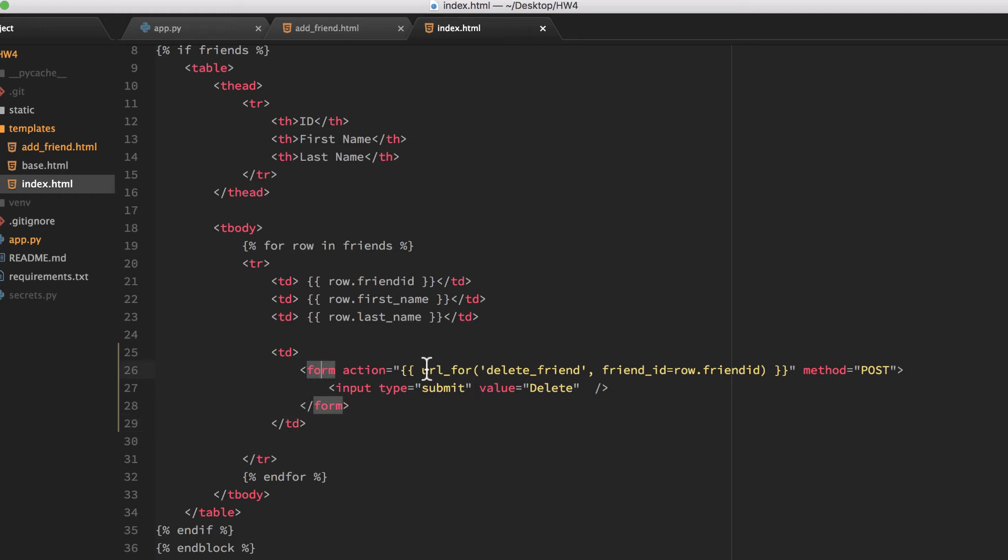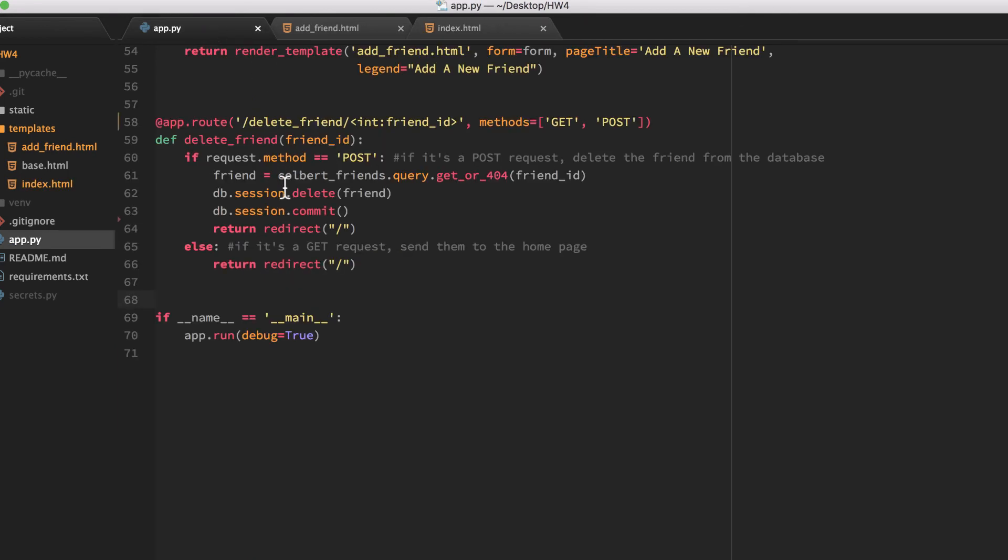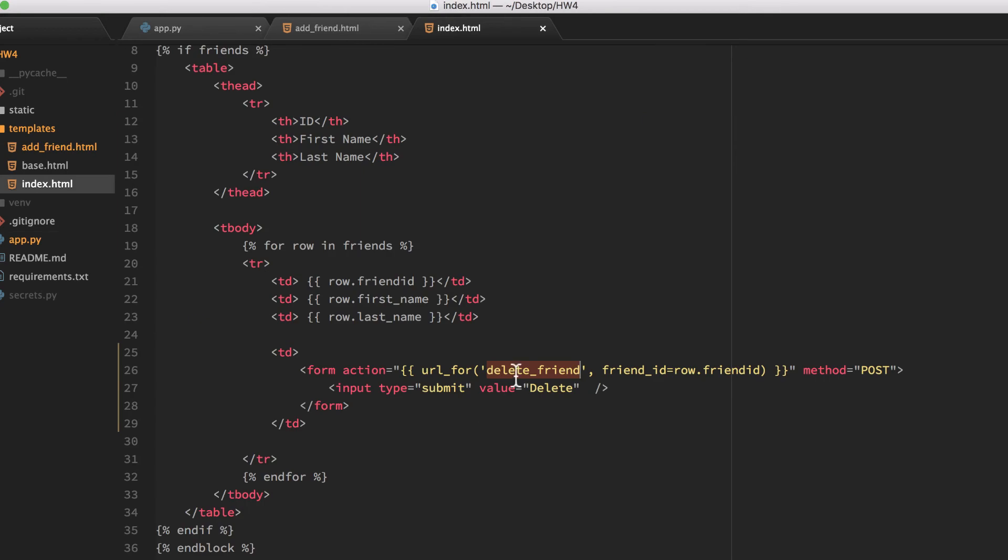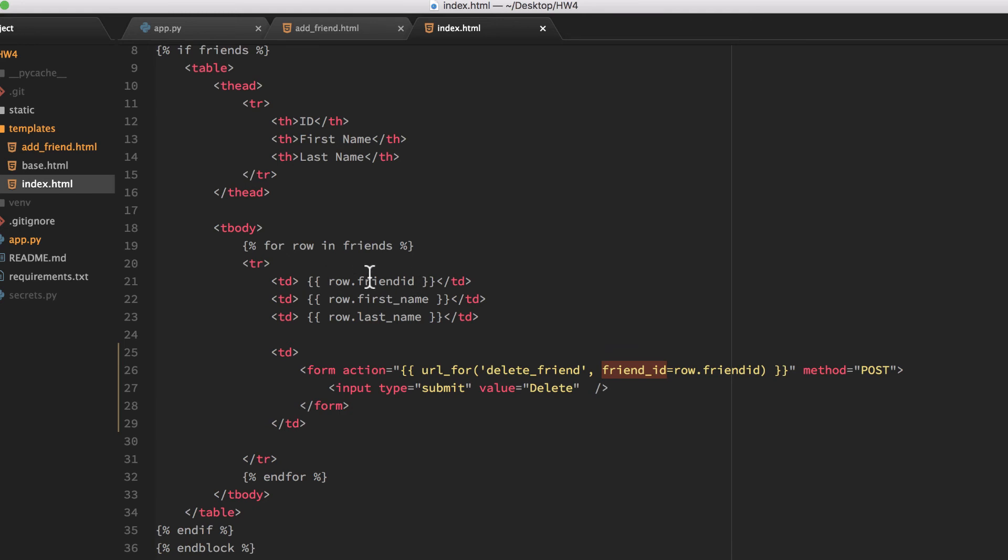And the form here, I'm using url_for. So url_for will look for the function named delete_friend. So this isn't an actual URL, but now it's referring to that function. So in app.py, it's referring to this. And it's going to pass to that URL friend_id. So that's the variable it's going to pass and it's going to populate that with row.friend_id. So it's going to get the friend_id out of the row, which is from the database, which is the primary key.